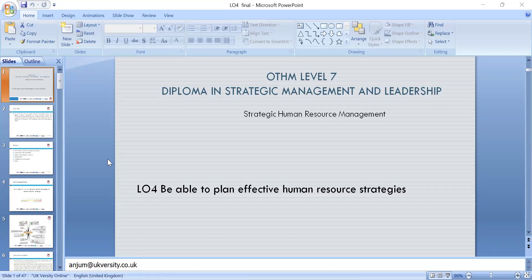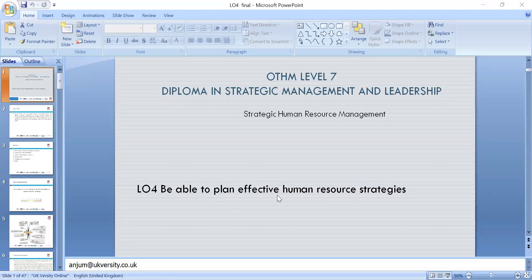Lesson four is about being able to plan effectively human resource strategies. Today's lesson key focus will be strategy. The word strategy is derived from the Latin word 'strategos', which we use in military — how we encounter our enemy. Here we're looking at strategy in human resource, which is the most important asset in any organization.